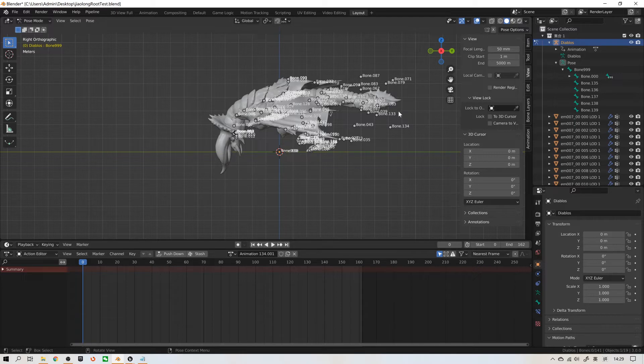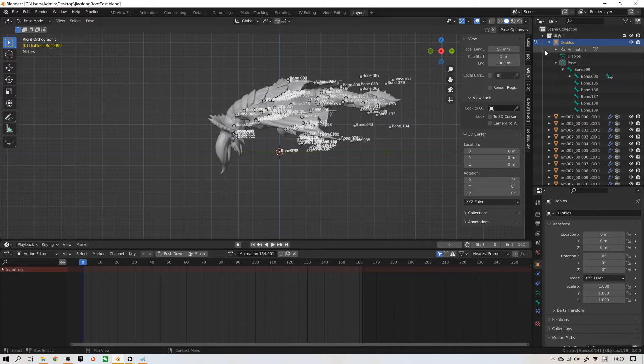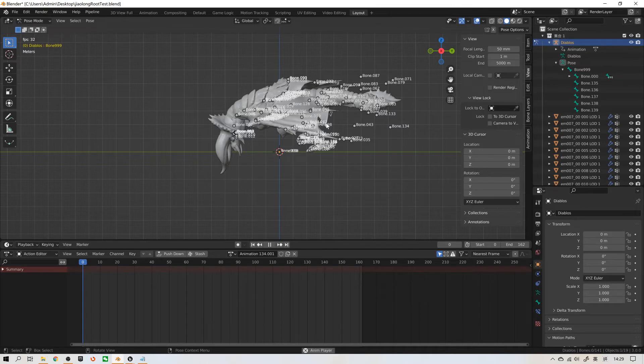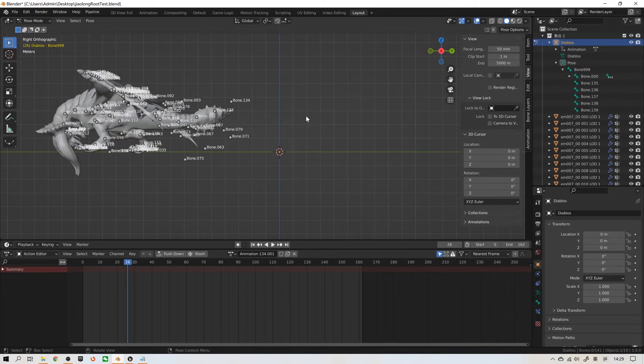Now I will show you how the skeleton tree works in Blender. For example, this armature name, I will rename it to Diabolos. Diabolos is the name of this monster.